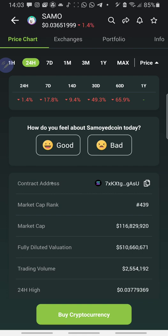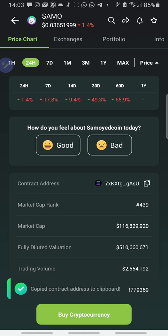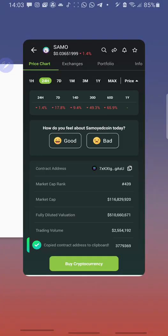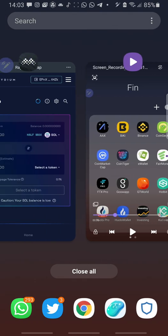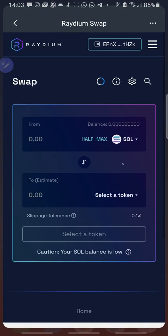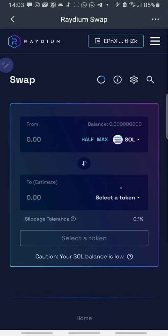I want to swap Samu for my Solana. I copy the contract address. You can see the contract address here. You can see the logo, the Solana logo on the contract address. So I copy the contract address. Contract address copied. So I head straight to Matt Wallet, Rayadium.